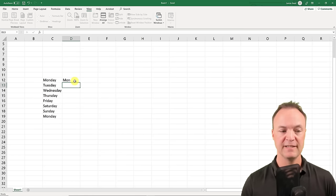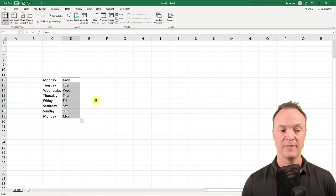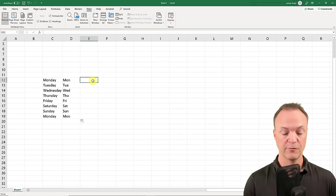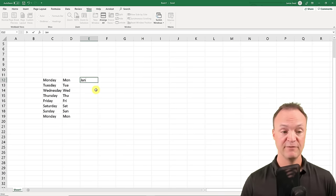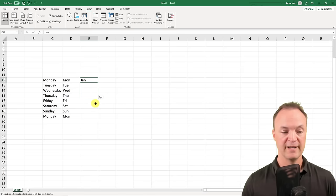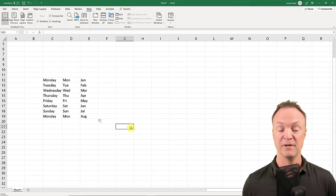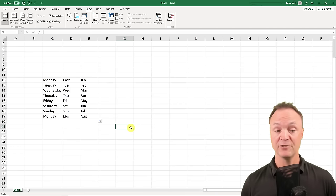If I go to a new cell and type just MON, Excel also knows these are short for the days of the week and will continue that pattern. You can also use this for months — if I type January, even in the short form, and pull it down, it will continue on through. That can save you a lot of time when entering these.